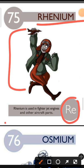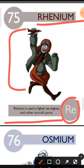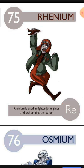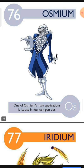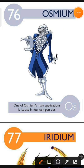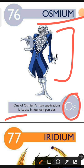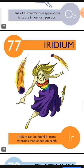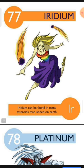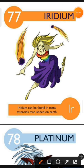Element number 76 is Osmium. The characteristic of Osmium is: one of Osmium's main applications is its use in fountain pen tips. Element number 77 is Iridium. The characteristic of Iridium is: Iridium can be found in many asteroids that landed on Earth.